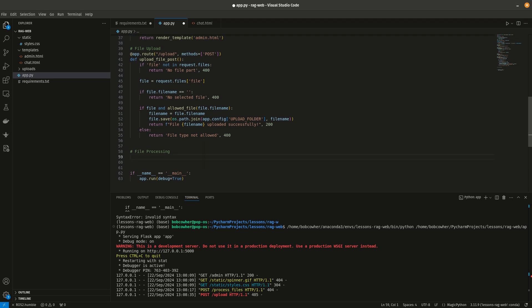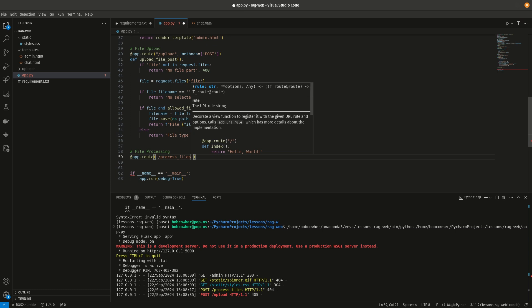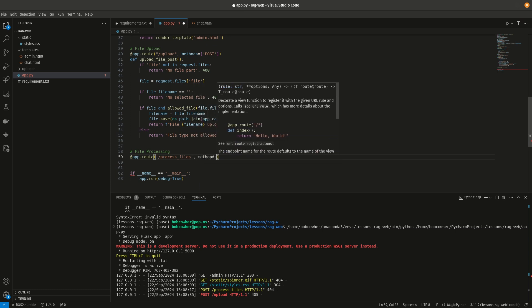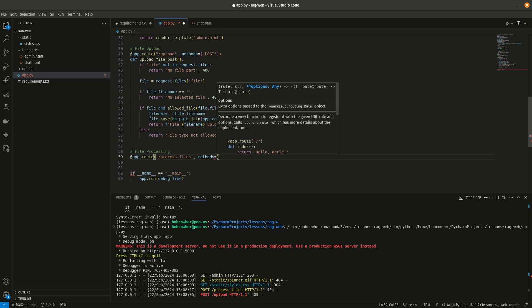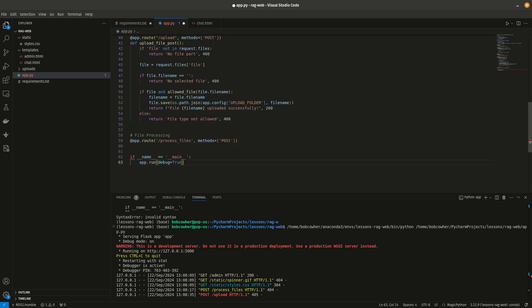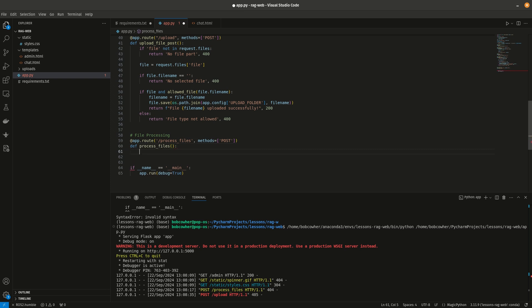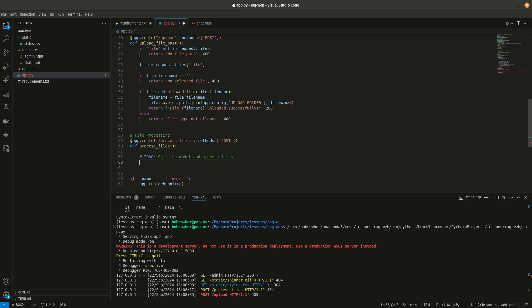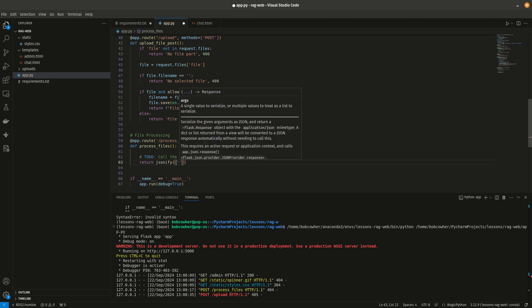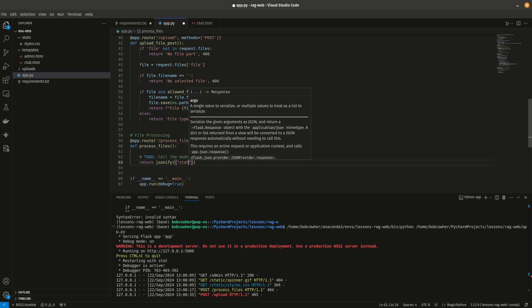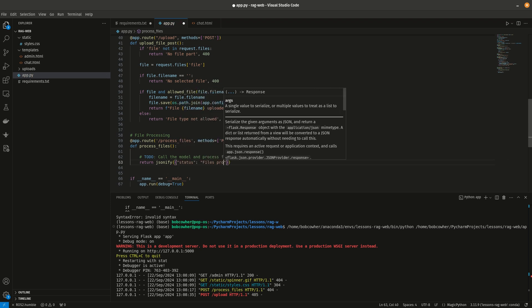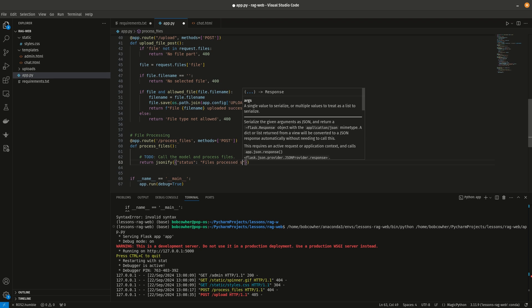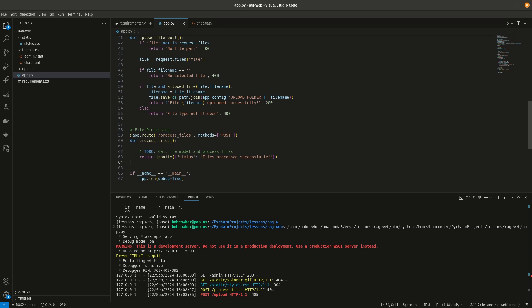And then finally down here app.route process files, methods equals post. Def process files, and then to do call the model and process files, and then we're just going to return jsonify status files processed successfully.